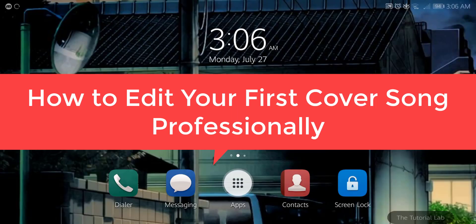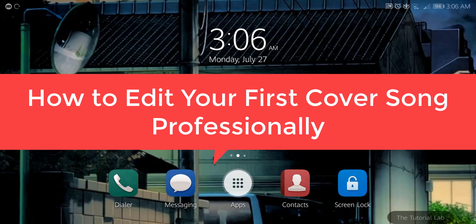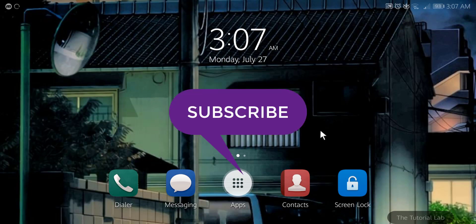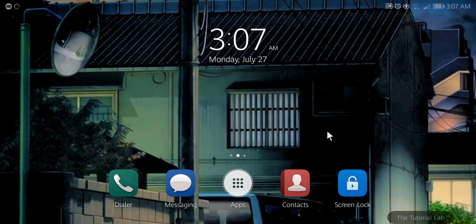In this video, I am going to show you how to edit your first cover song on your Android device. Yes, you can professionally edit your voice on your Android device to make your first cover song. If you are interested, continue watching this video. If you are new to this channel, subscribe and press the bell icon. Let's start our today's video.